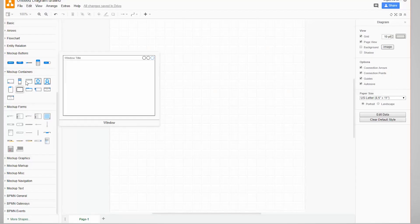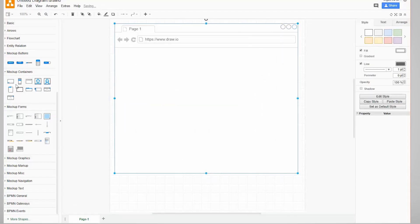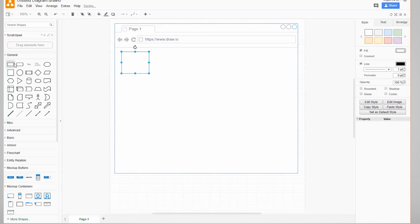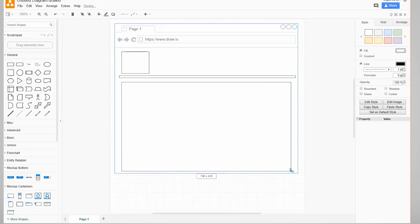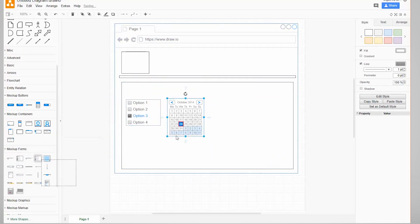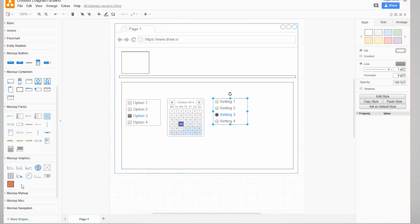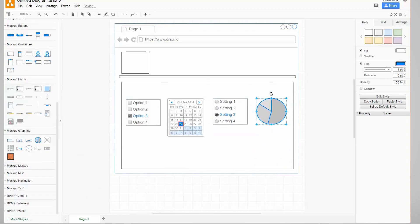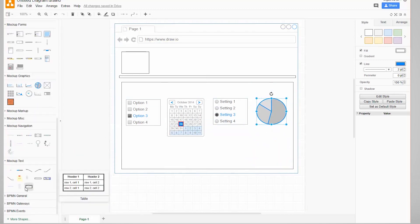Outside of that, pretty much any tool where you can add rectangles and text would work as a wireframing tool. Draw.io is also free and connects to Google and Microsoft Cloud Drives and has wireframing templates and shapes that you can start out with.